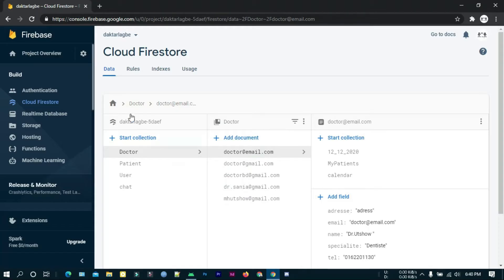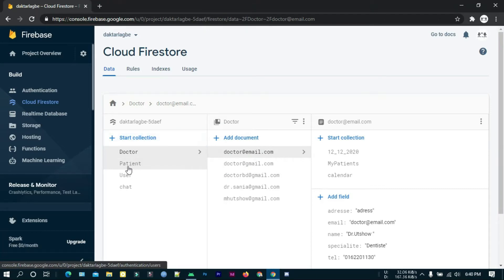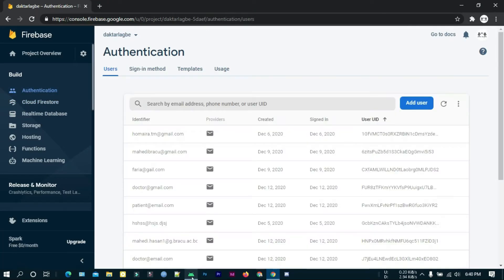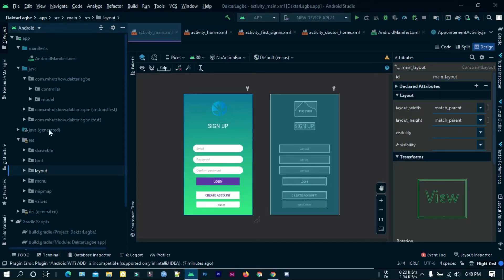My backend is Firebase Firestore. I have followed MVC structure here.